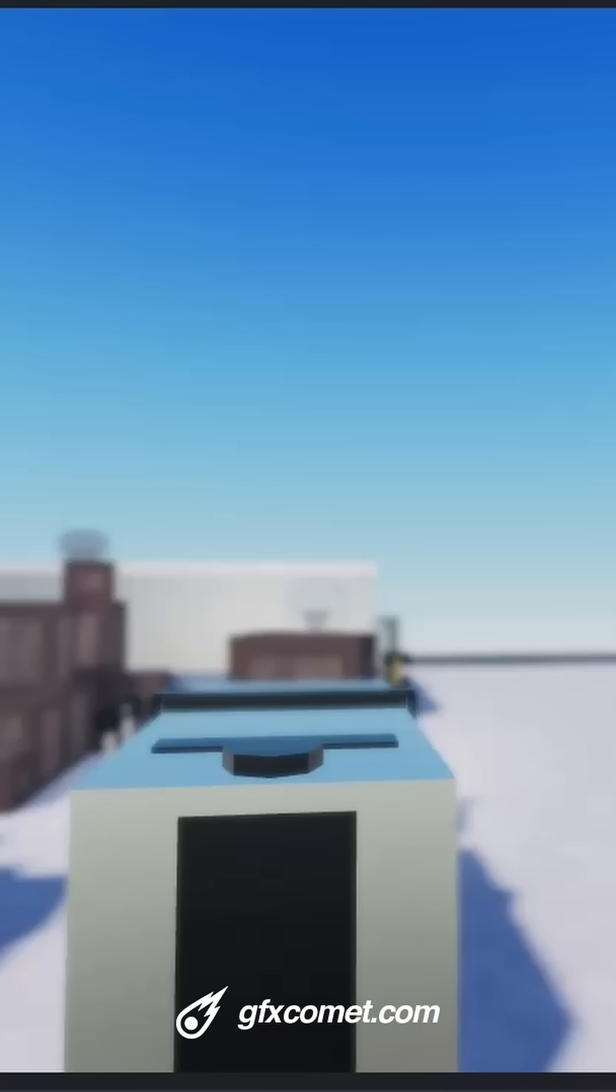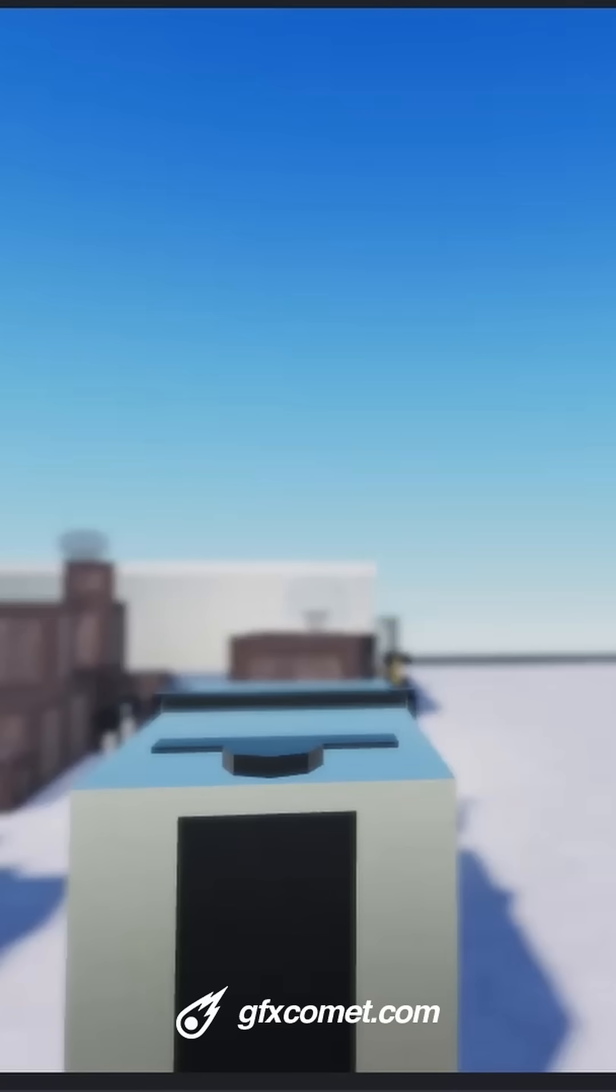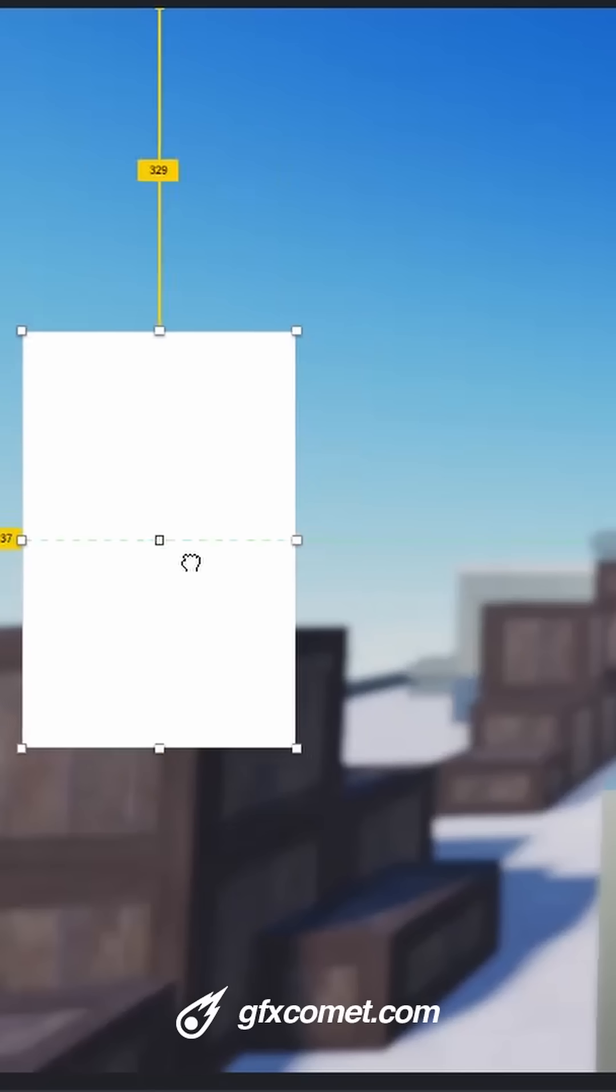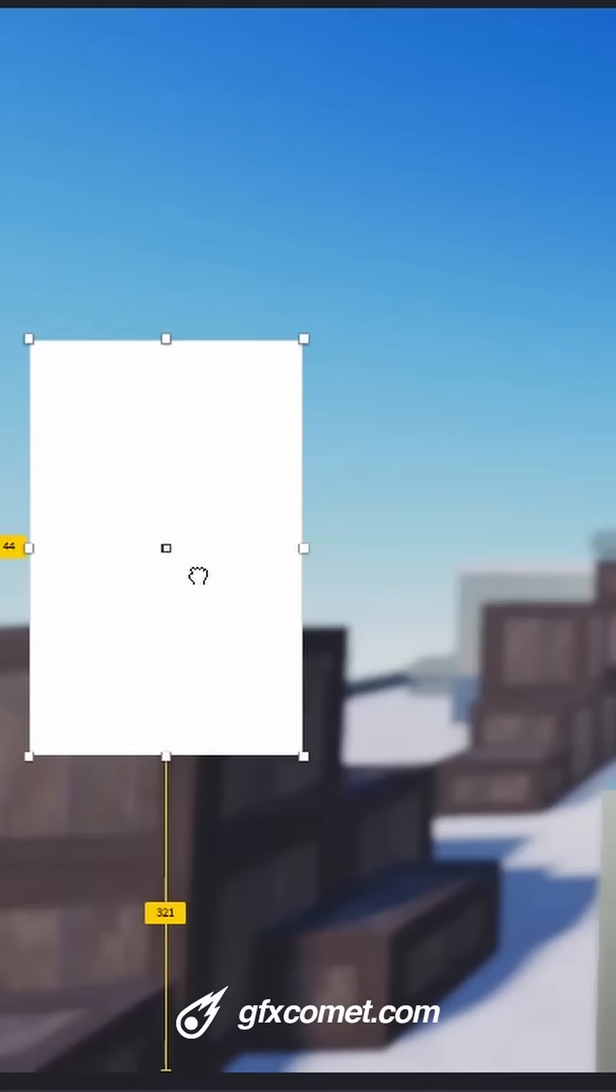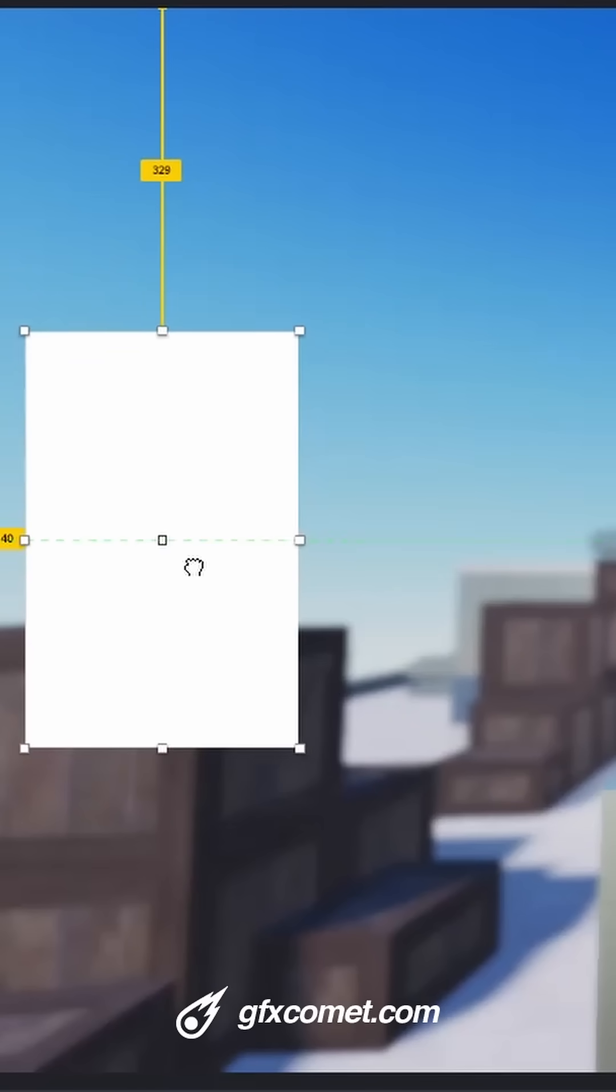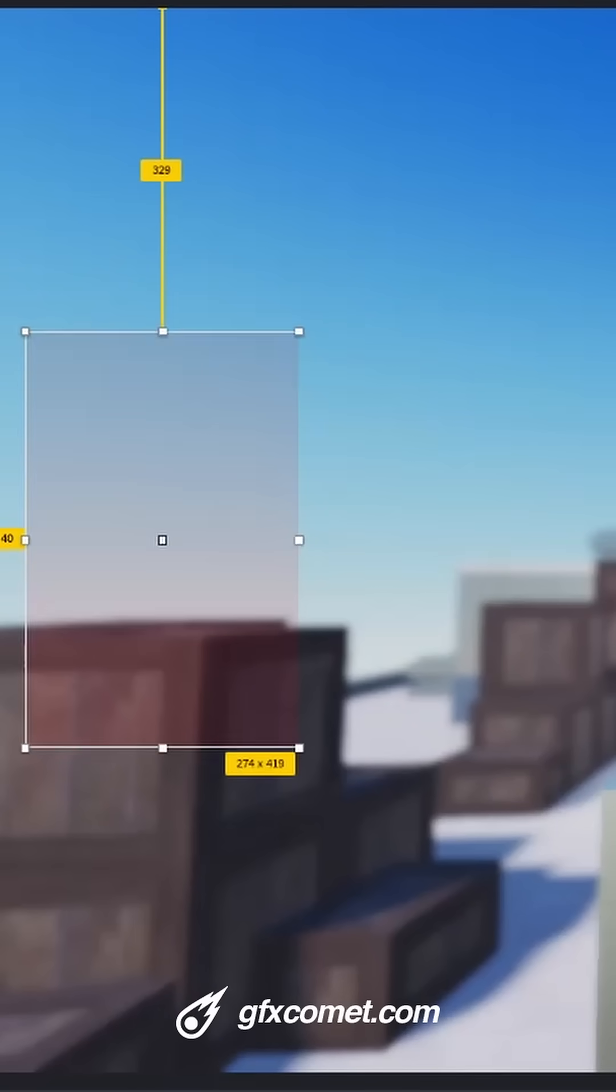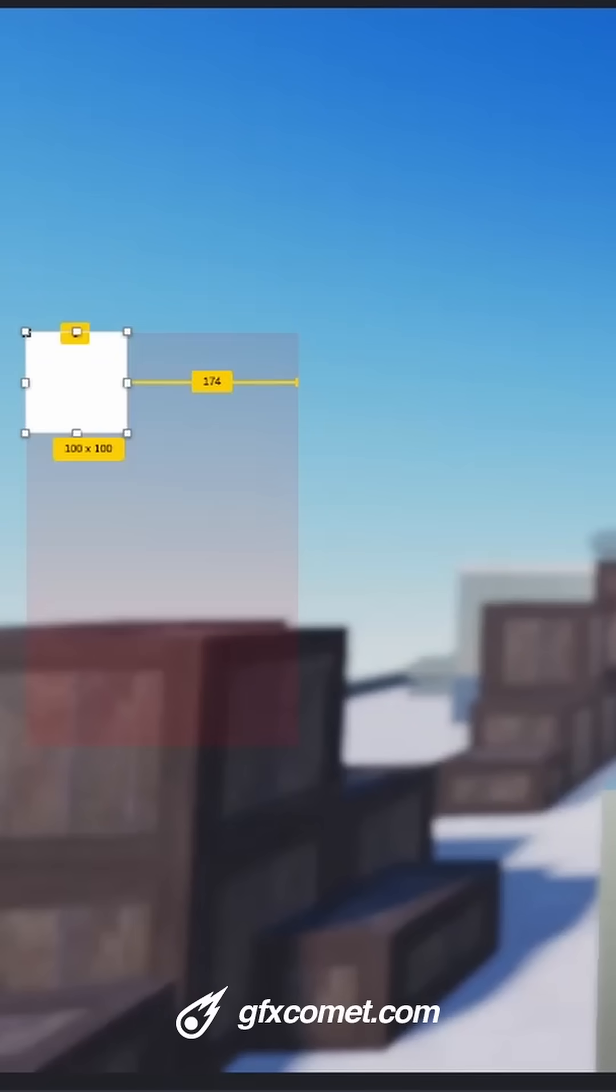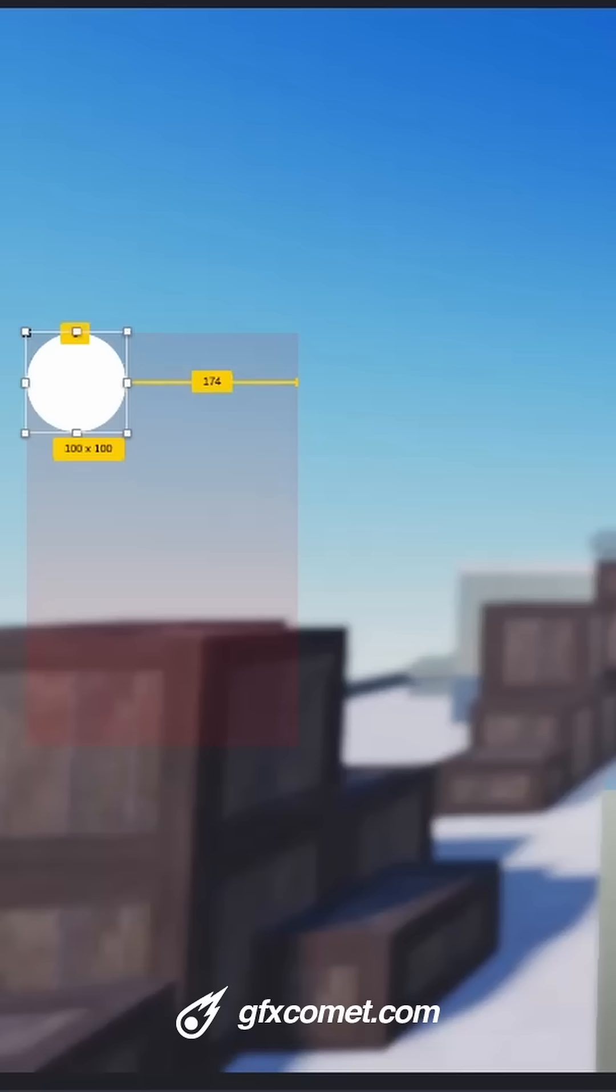From here we're gonna add a frame. This will house our buttons. Just a simple, you could kind of approximate this. Inside, add a frame, stylize this by adding a corner. You can go for one zero as well as changing the color and also adding a stroke.